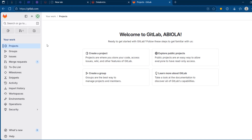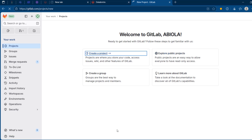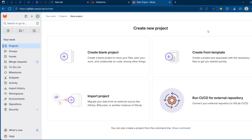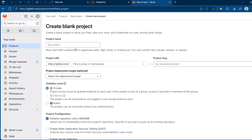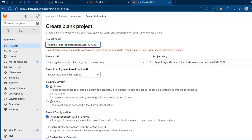In my case I've done that already. I'm going to create a project — this is where I can collaborate, store my code, and do all sorts of things. I'm going to click on this project and see the welcome page, then click to create a project. I need to determine the kind of project: blank project, from a template, from an imported project, or run a CI/CD for an external repository. In our case we will create a blank project.